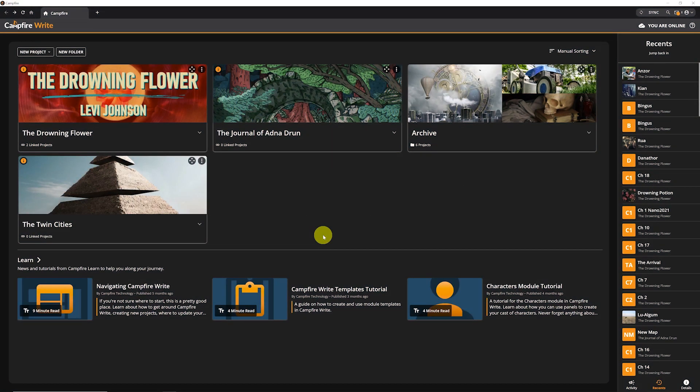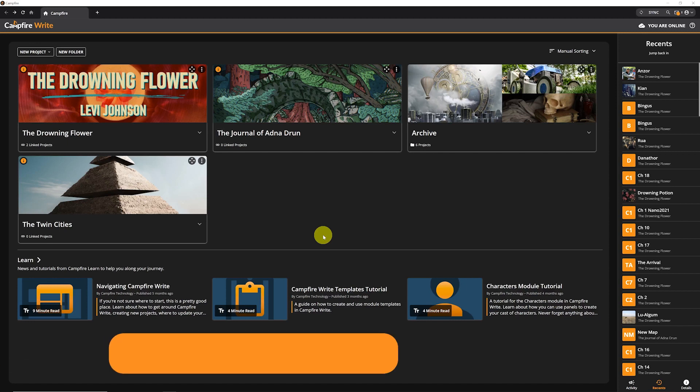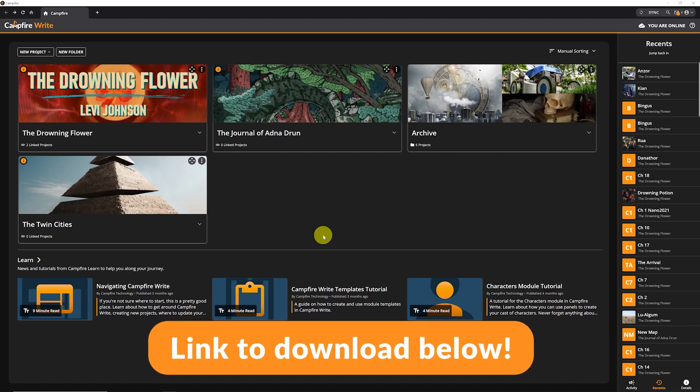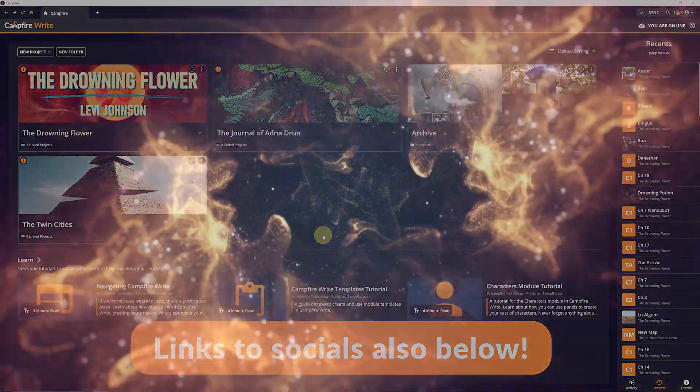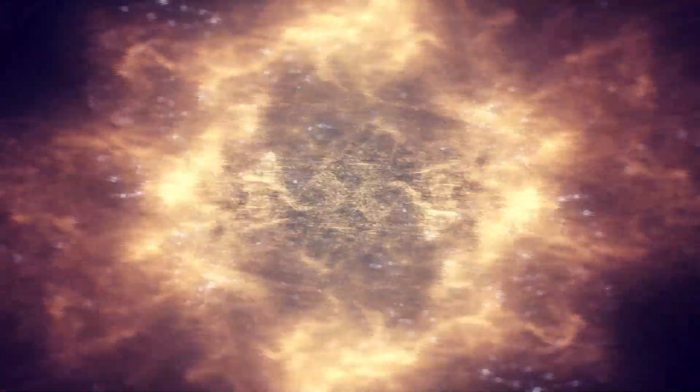And that's it for the Campfire desktop app. There's a link to download below. If you have any questions, you can leave a comment or reach out to us on social media. Thanks for watching.